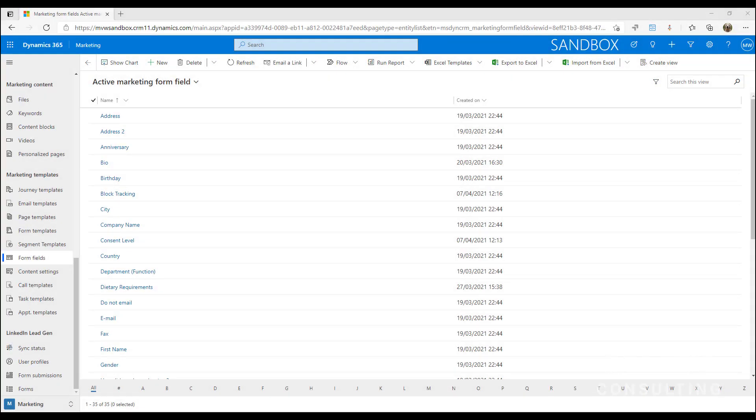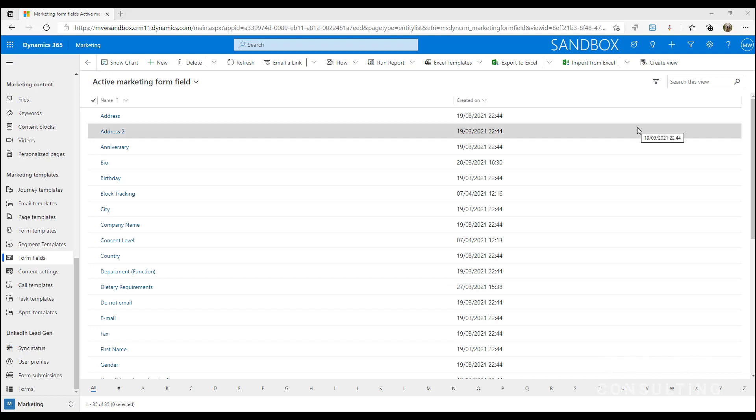You might think that I've got it wrong and that option sets is now called choices. Well in the marketing app it's still option sets. What we're going to do is look at how we can use two option sets together to create cascading style drop-down lists so that when we select something from the first list that will filter the second list.